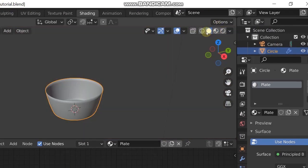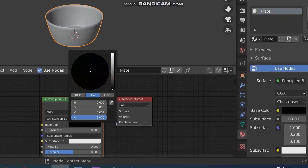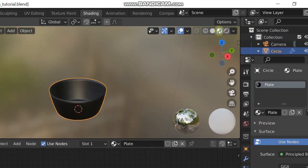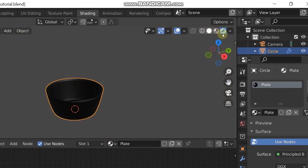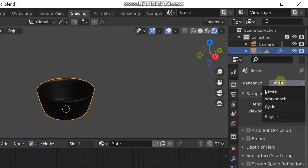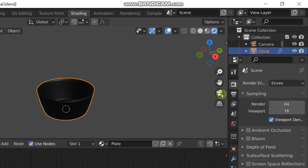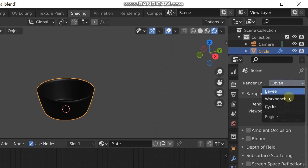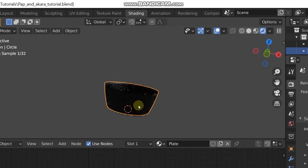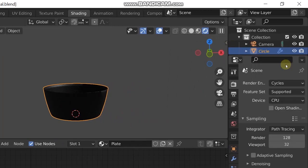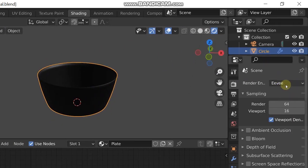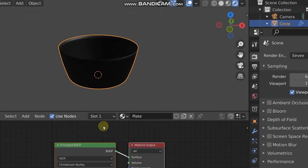Before you can see the material - if I put this on solid with a black material, we can't see any material on the plate. The reason is you need to be either in material preview or render view. If you're in render view and you're in Cycles, it's going to lag or take time to load, and if you move around you'll see noise. The best thing for working efficiently is to put it at Eevee.